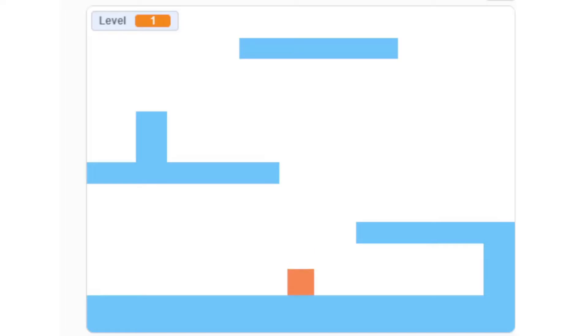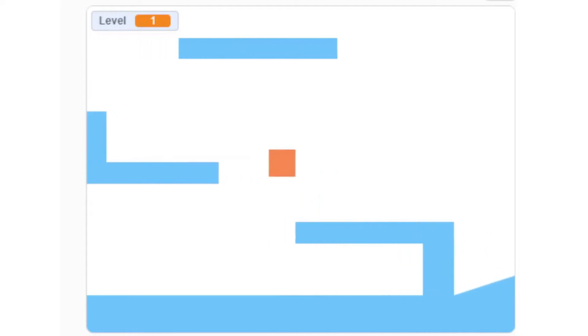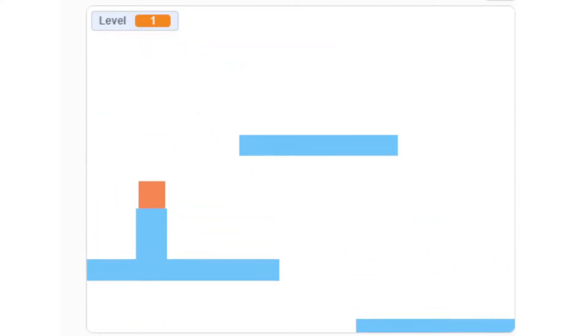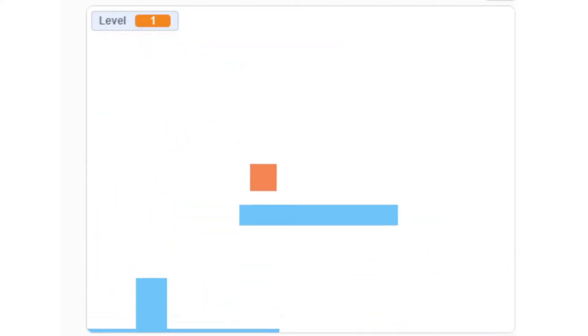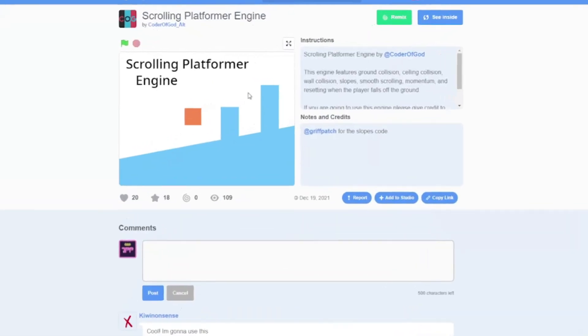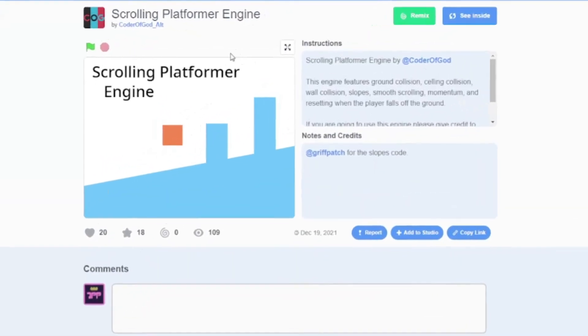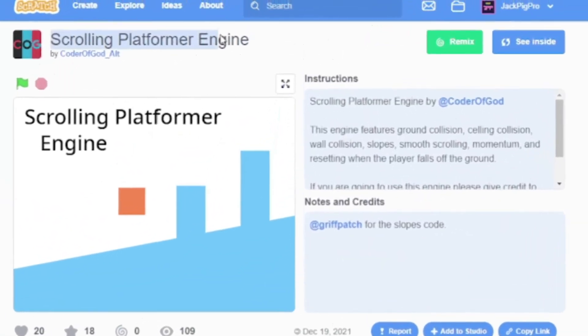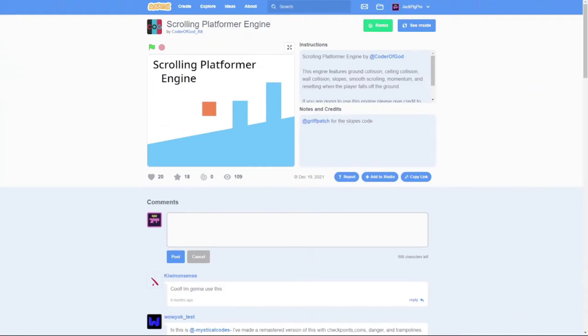A fully playable scrolling platform game with character physics, enemies, and one fully built level. Let's start. I'm going to be using this scrolling platform engine from a friend, so let's start the timer.